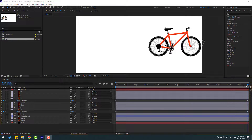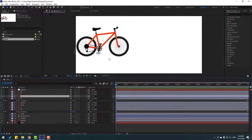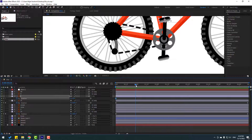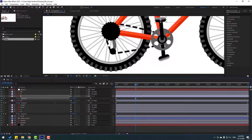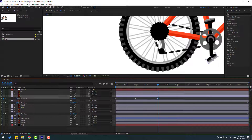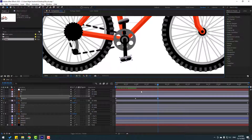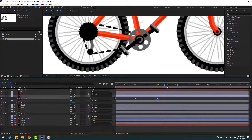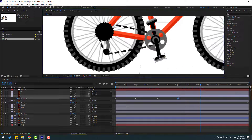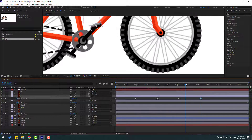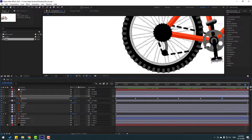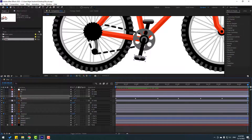Go to the first second, select layer 1, press R, make a rotation keyframe. Go forward and change the rotation. Continue moving through the timeline, changing the rotation at each position. Finally, at the last second, change the rotation. Let's see — nice.